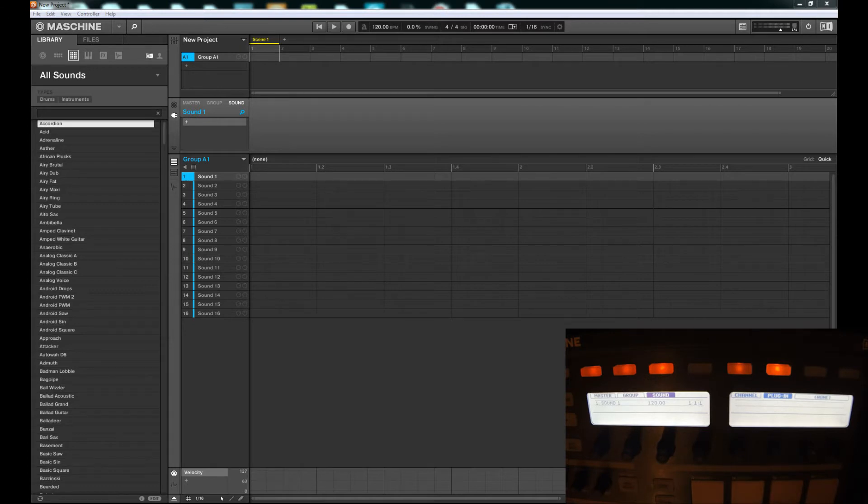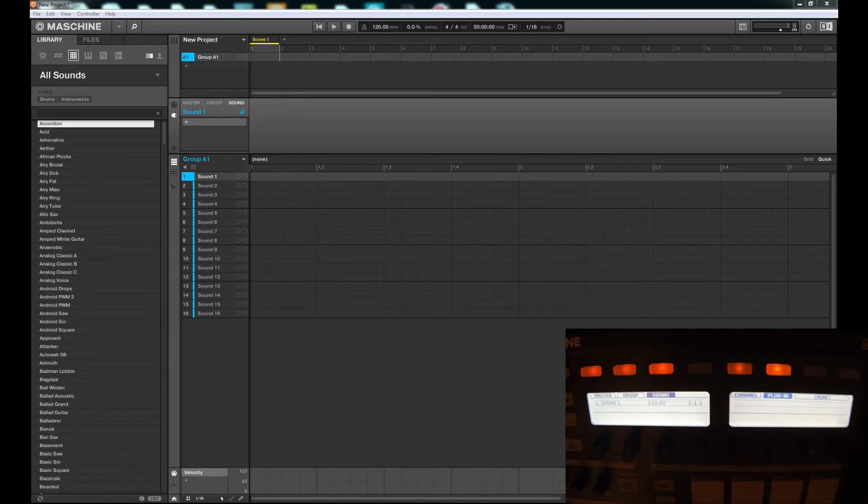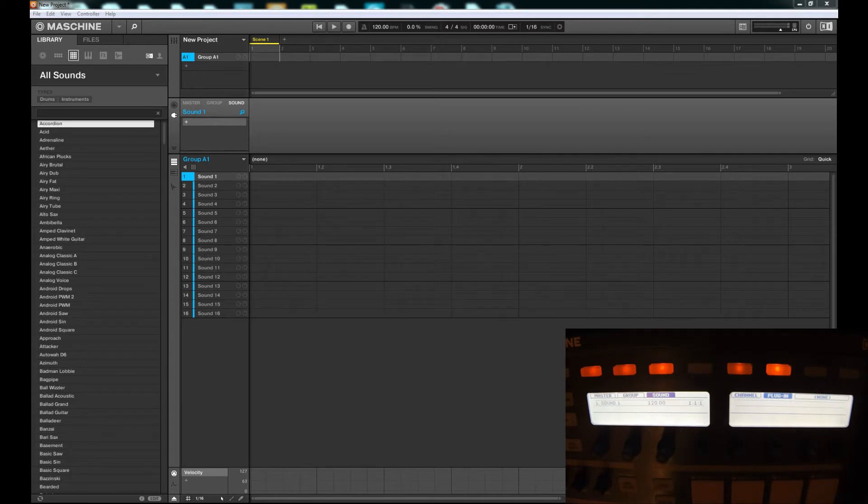To start off, they've rewritten Machine from the ground up, and in doing so they were able to add multi-core support, which is something that everybody's been wanting. If you've been using Machine, you'll know that as your project starts to grow you start to run out of CPU resources.